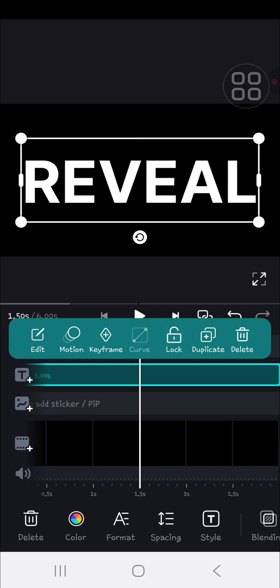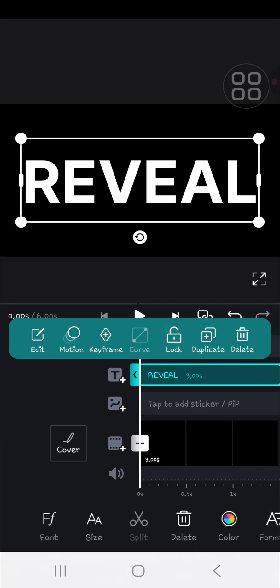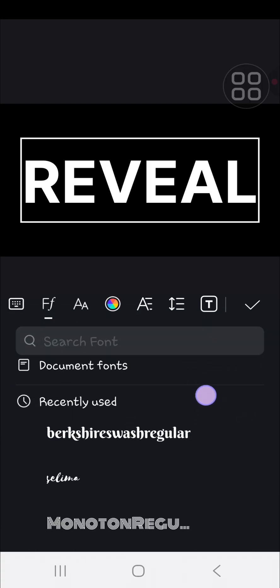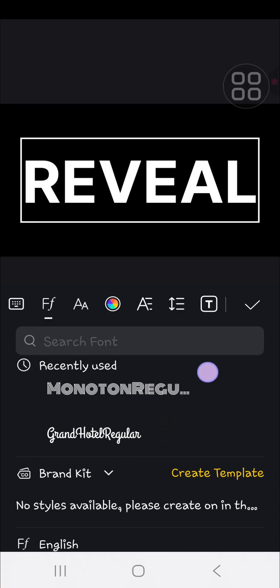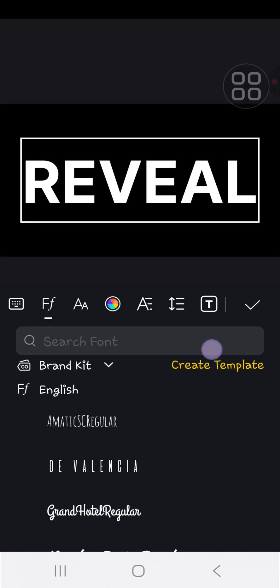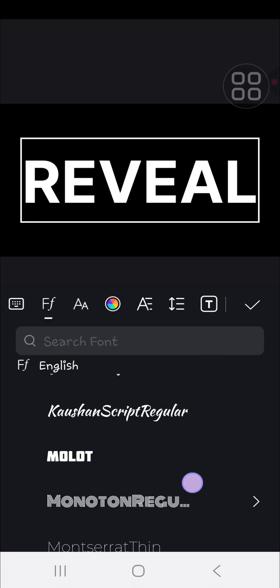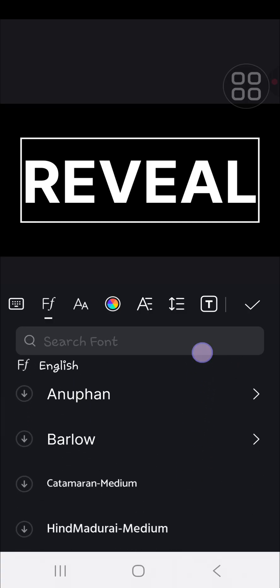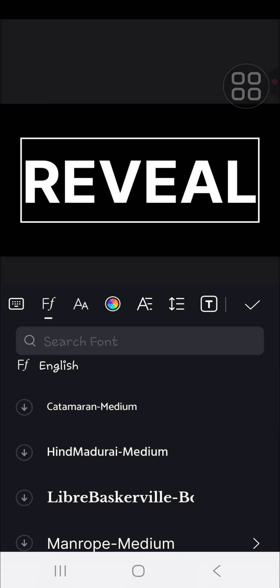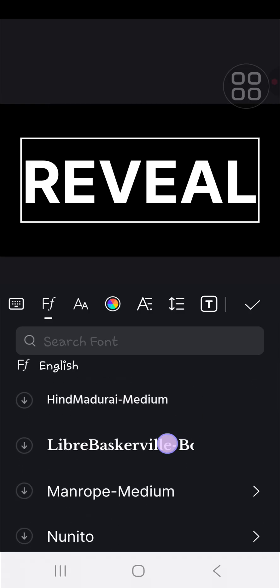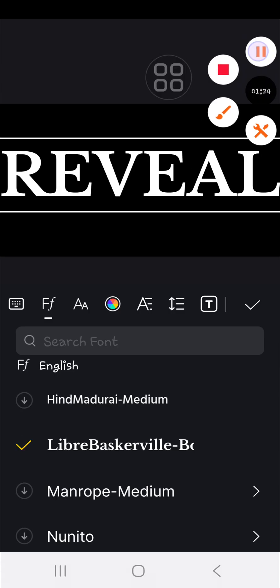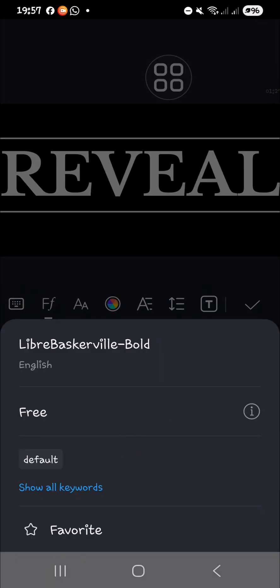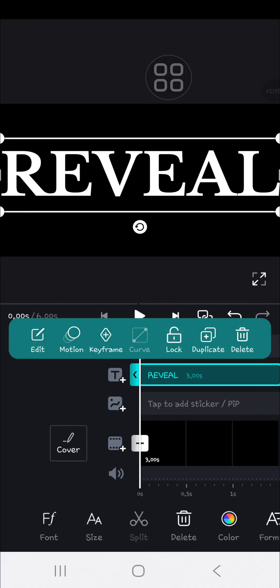You can edit the font - go to the font settings if you want to change it. For the font, I'm going to choose this one. Click on the check mark.